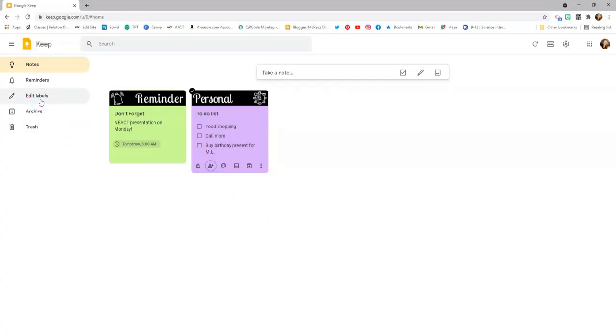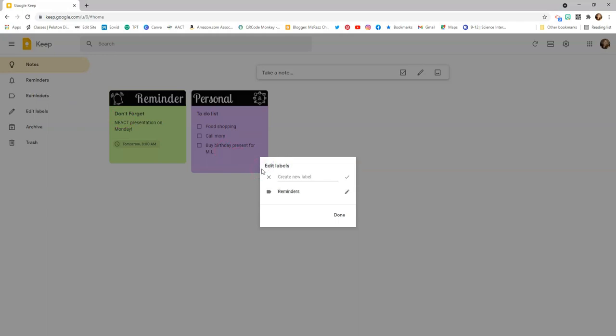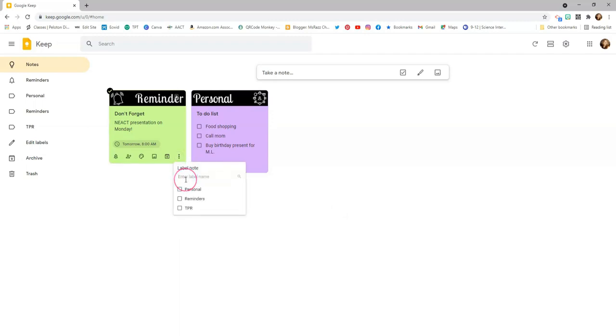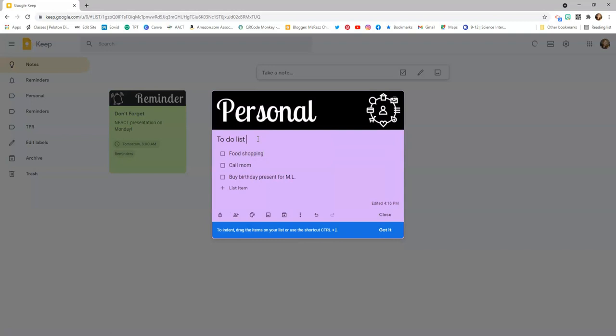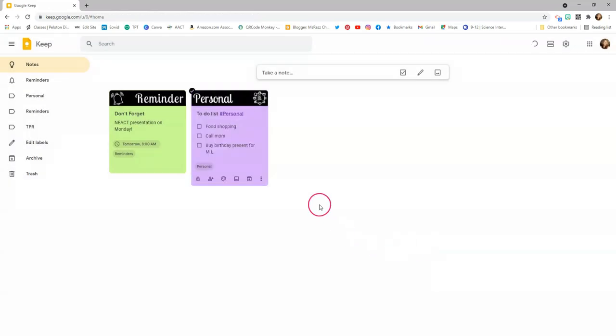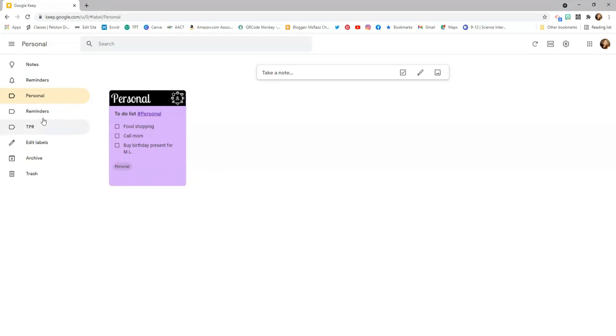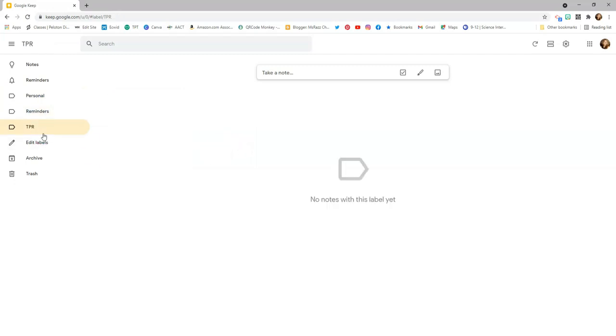If you want to add another layer of organization to your Google Keep, you have the ability to create labels. Over here, you'll notice it says 'edit labels.' I'll click that and type in 'reminders,' then add another one called 'personal,' and maybe 'TPR' for teacher prep room. Now you can add labels by going into a note, clicking the three dots, going to 'add label,' and clicking the label you want. You can also add a label using a hashtag — for example, type hashtag personal and it comes up right away. So when you click on 'personal' in the sidebar, only those notes are displayed, and the same goes for 'reminders' or 'TPR.'